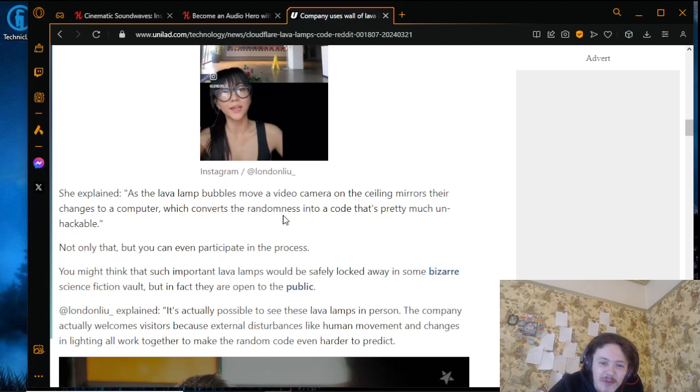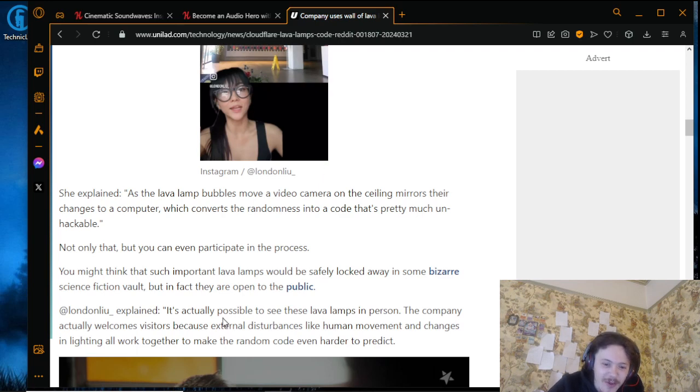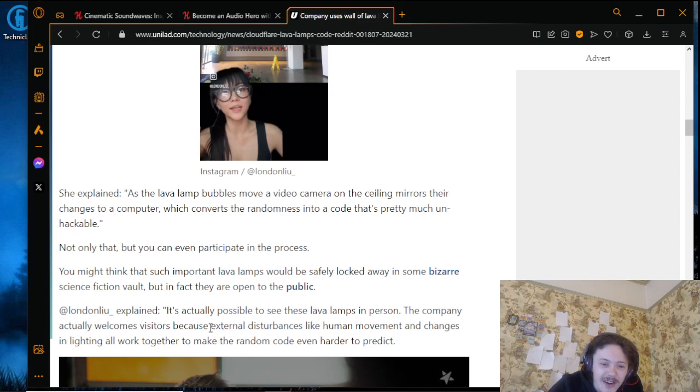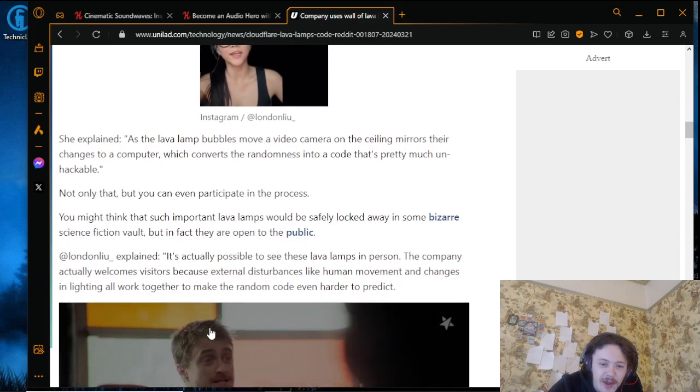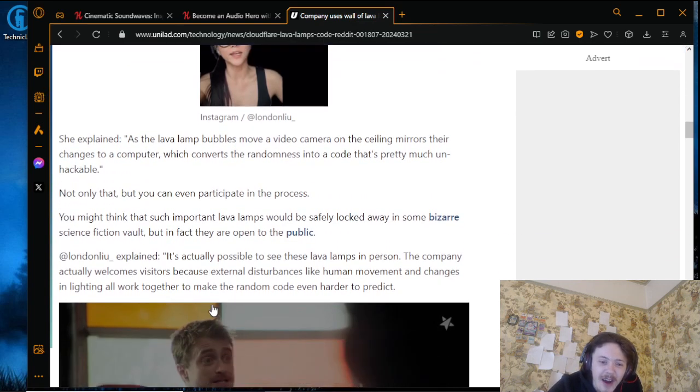And it's open to the public - the company actually welcomes visitors because external disturbances like human movement and changes in lighting all work together to make the random code harder to predict.